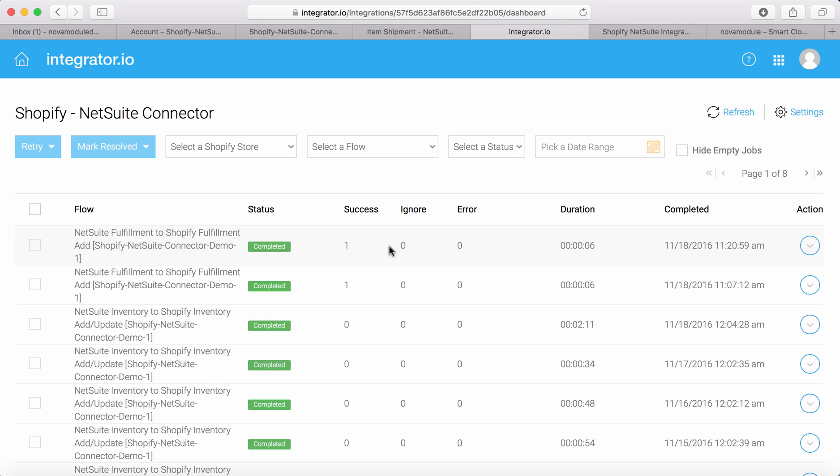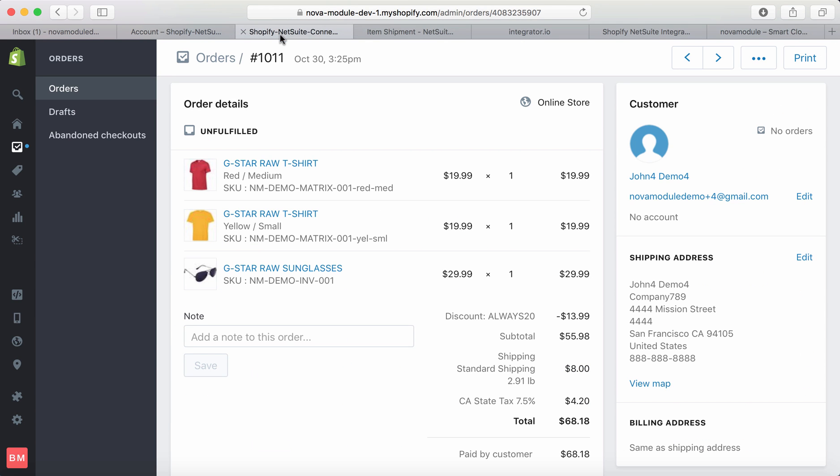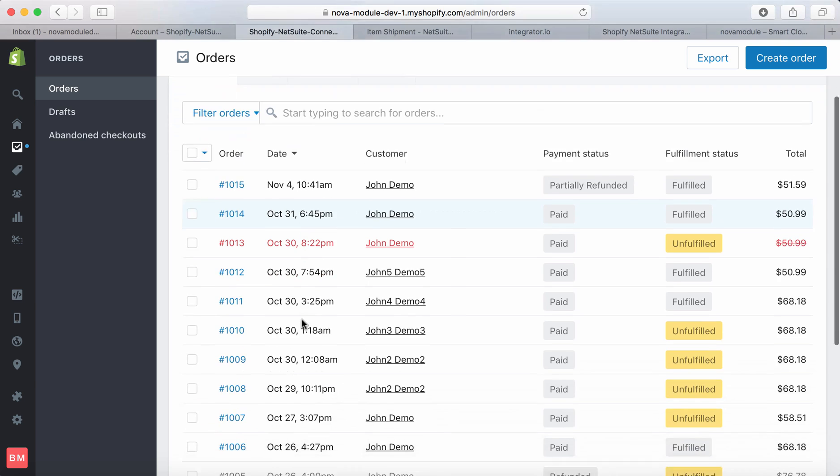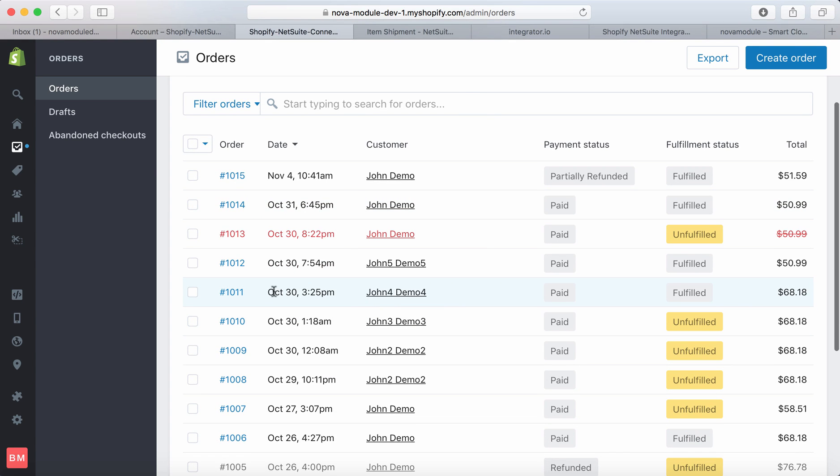Let's take a look at the order in Shopify. Viewing the entire order, we can see it is now fulfilled, as shown on the line associated with order 1011.